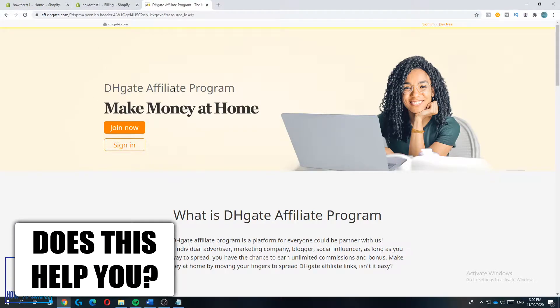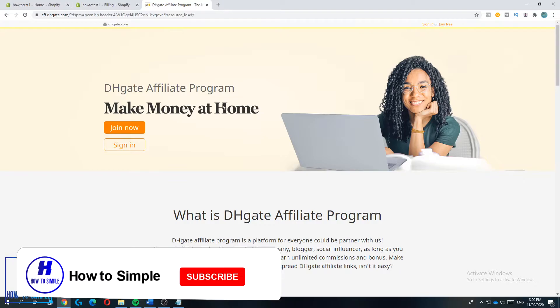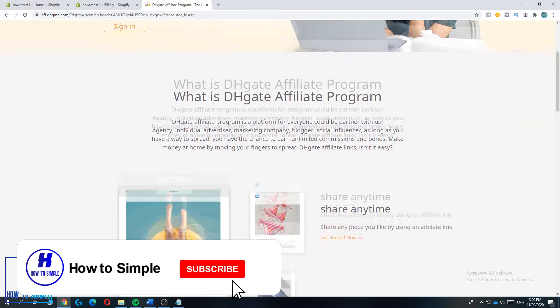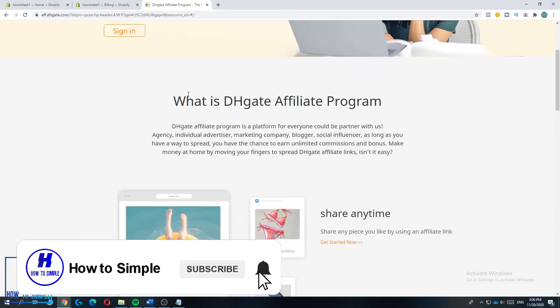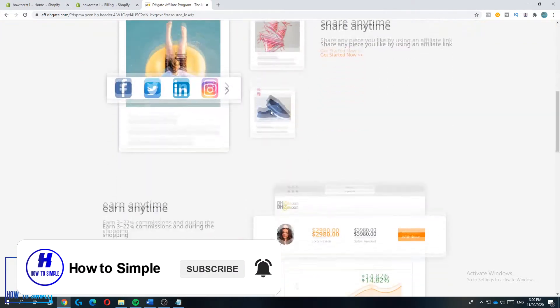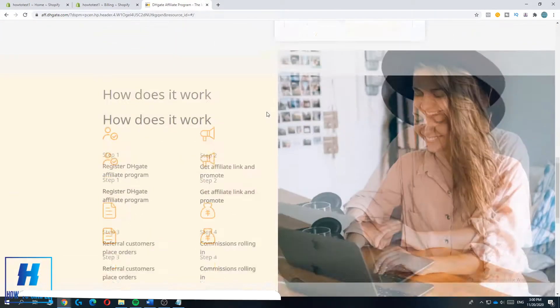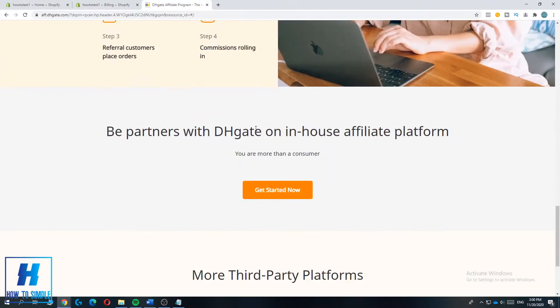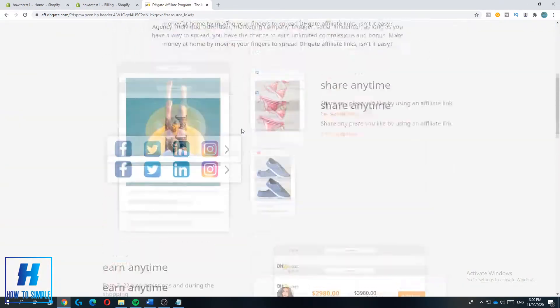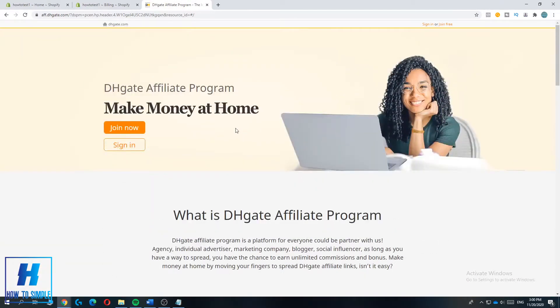As you can see it already says DHgate affiliate program make money at home. Here you can read a little bit about what it is, so just feel free to read this but I leave this up to you guys. Then hit join now if you don't have an affiliate account yet.